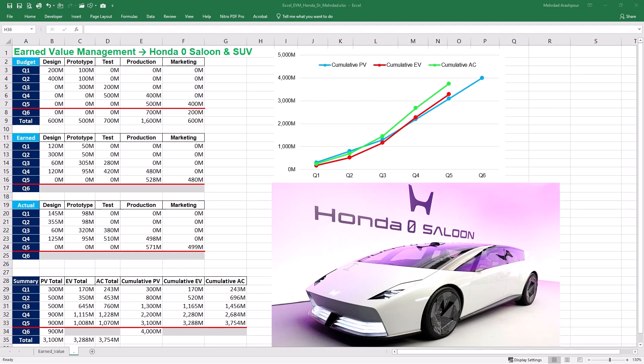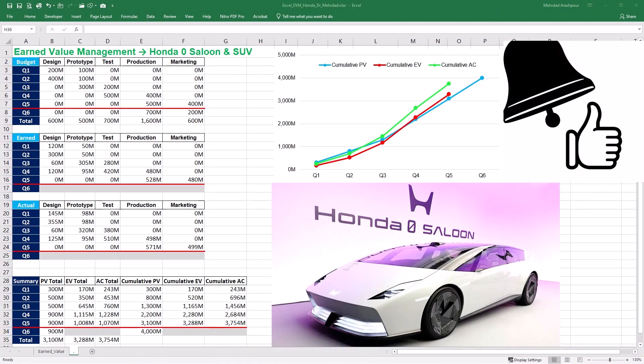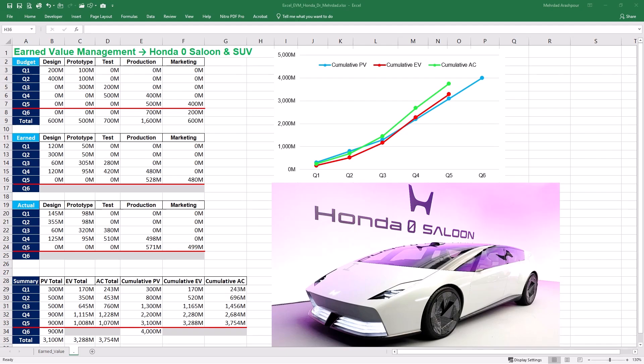Our analytics show that only around 42% of the channel's regular viewers are subscribed. If you are enjoying our content, don't forget to subscribe and turn on the notification bell — it's a free way to support us in continuing this learning journey.